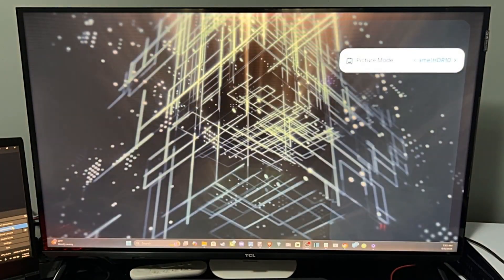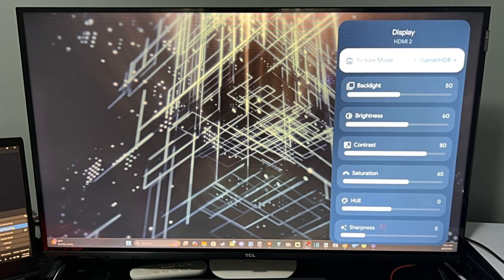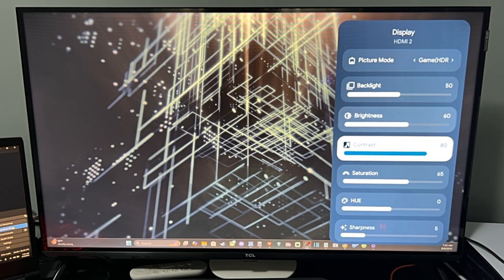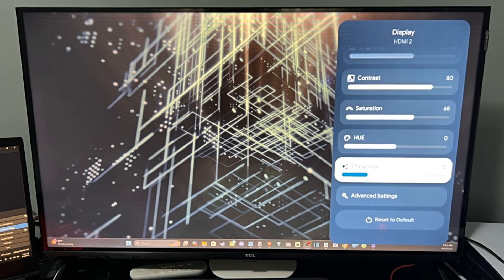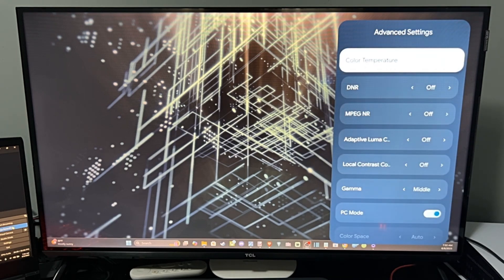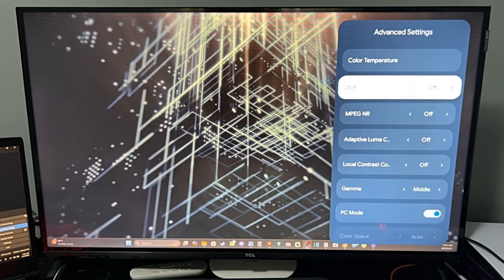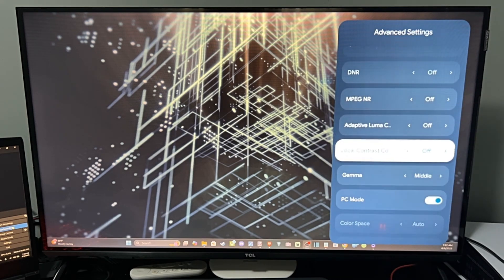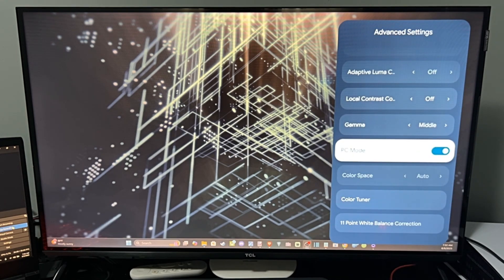I also have HDR turned on — you're going to want that on, otherwise it's going to look kind of bad with your Windows 10 or 11 setup. So go to Advanced Settings down here, scroll down, and we have PC Mode right here — turn this on.